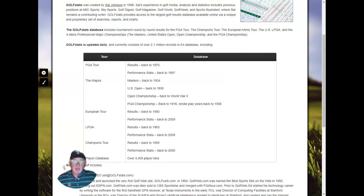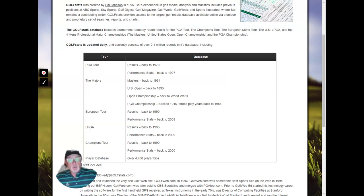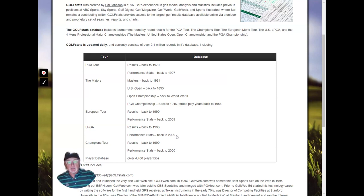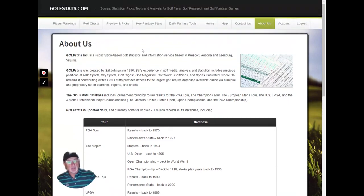European results go back to 1990 and European performance stats back to 2009. We have the LPGA starting in 1963, performance stats starting in 2009, the Champions Tour starting in 1990, and over 4,400 player bios. That's really our database — it's updated pretty much daily.